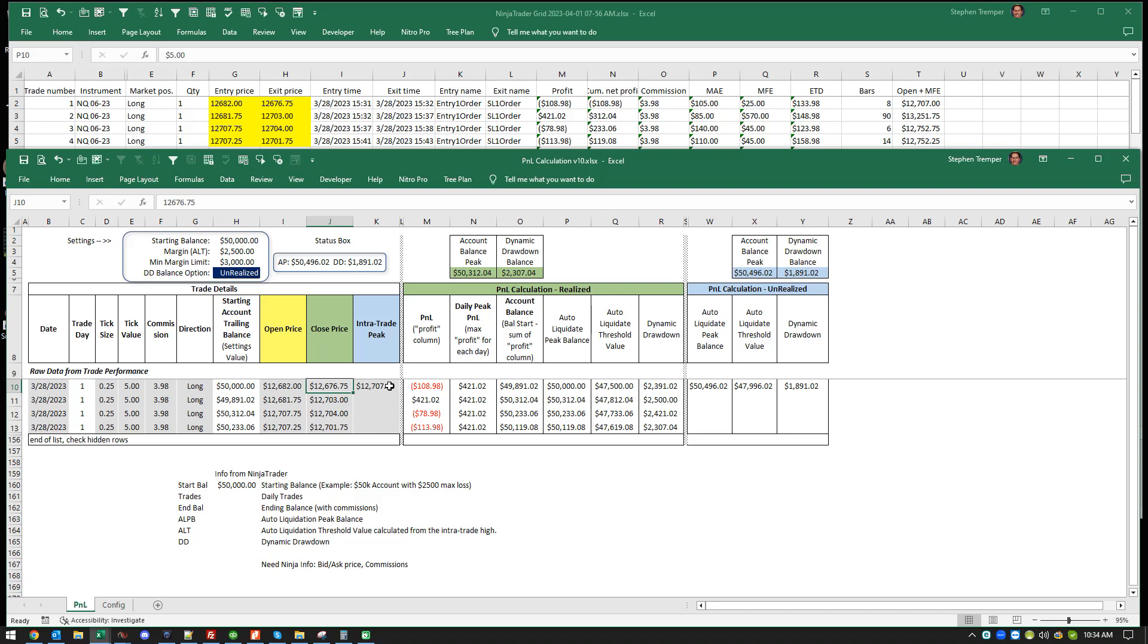However, it does count that, so your high was 707 and you elected not to take it, but it went to 707. Therefore now your balance that would display here in the status box is $1,891, and you can see the difference between the two as a side-by-side comparison.